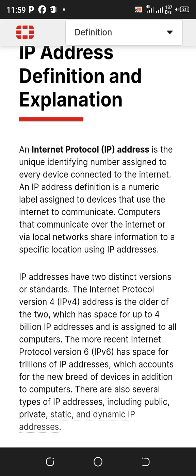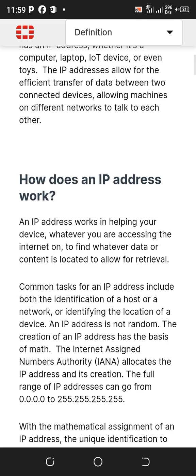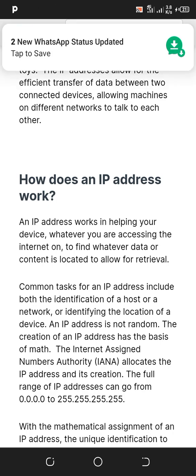IP addresses have two distinct versions or standards. The internet protocol version 4 address is the older of the two, which has space for up to 4 billion IPs. An IP address works by helping your device, whatever you are accessing the internet on, to find whatever data or content and where it's located, to allow you to retrieve it. This address helps you to retrieve whatever you want online easily.